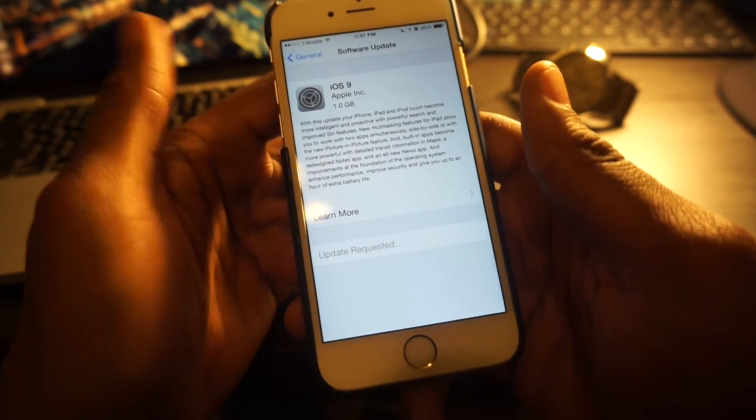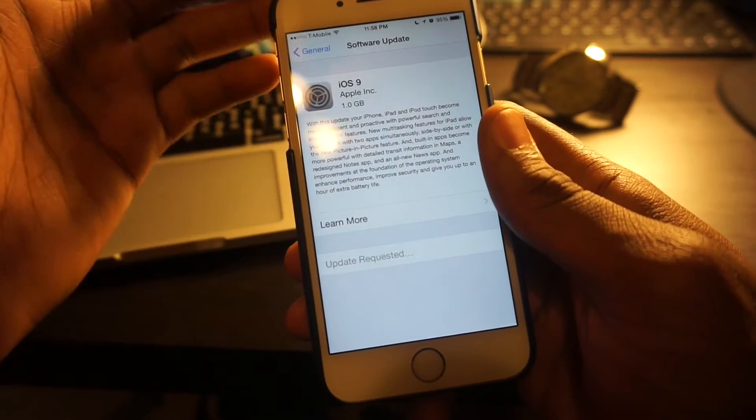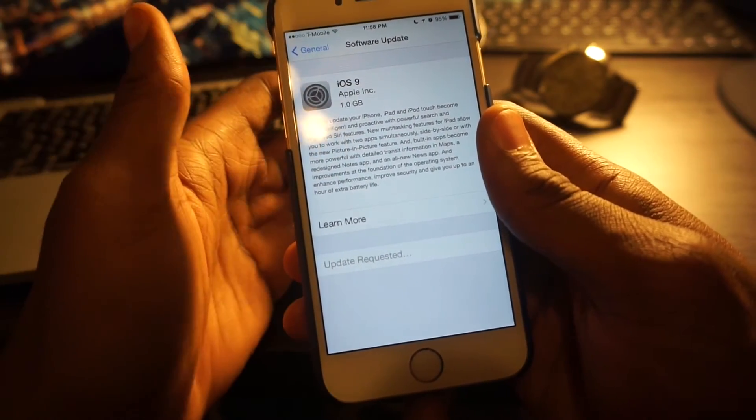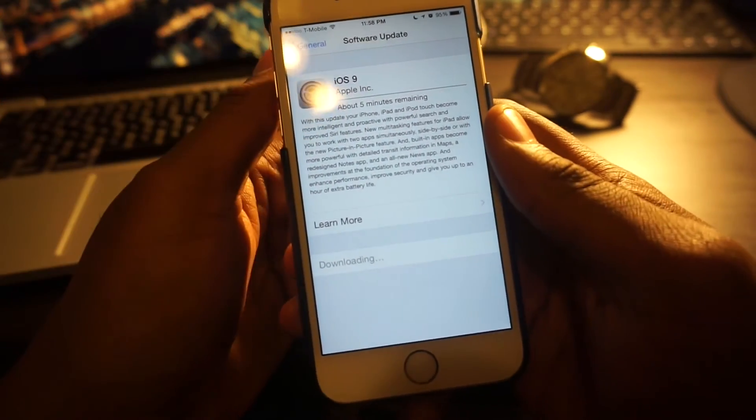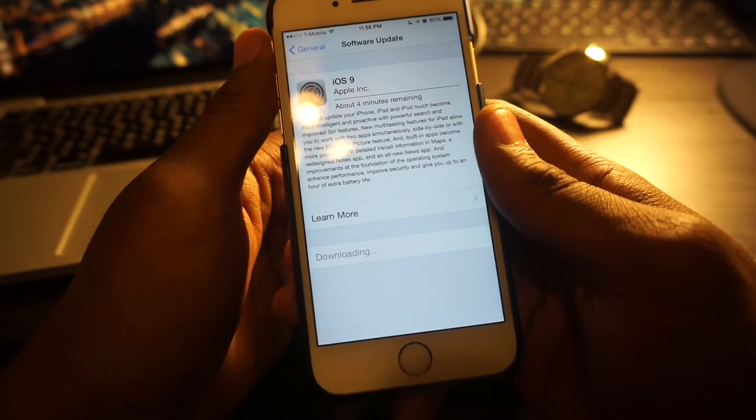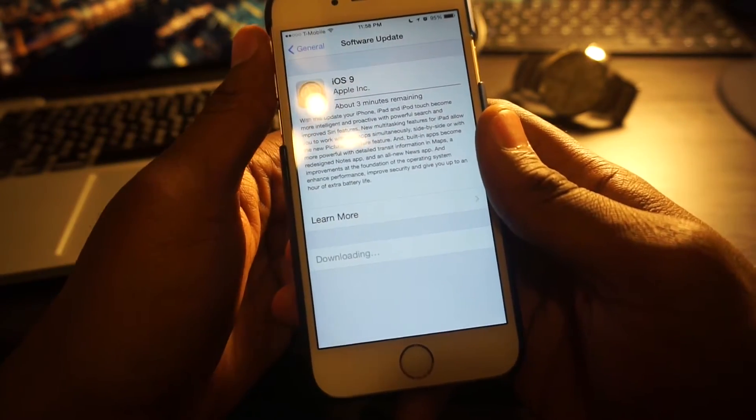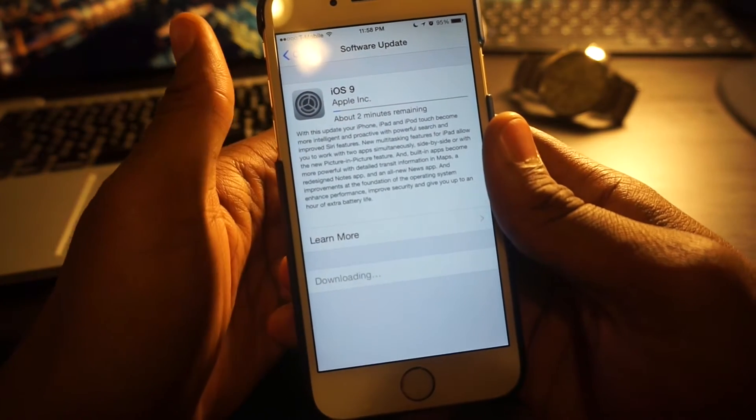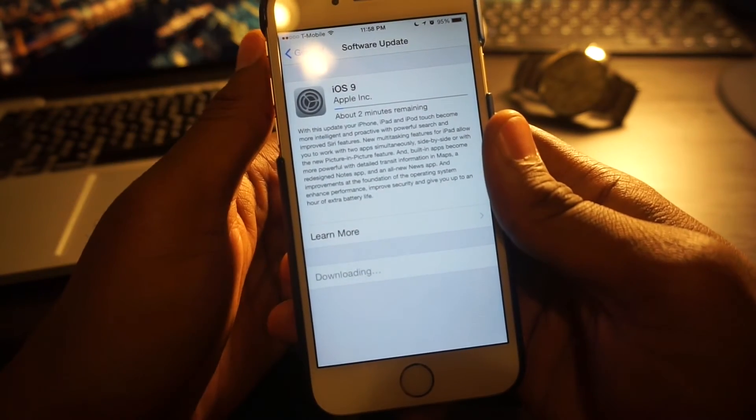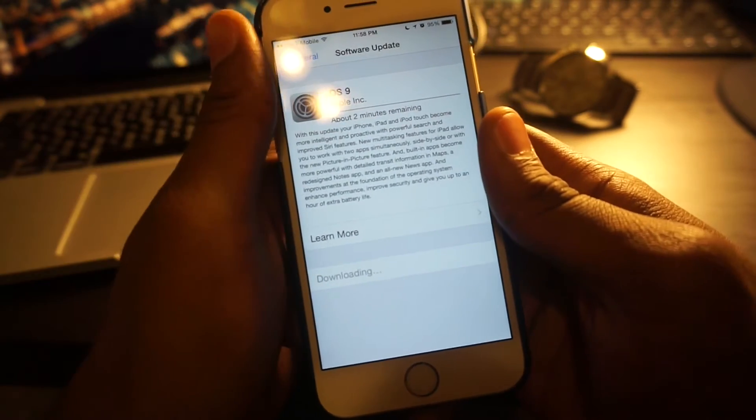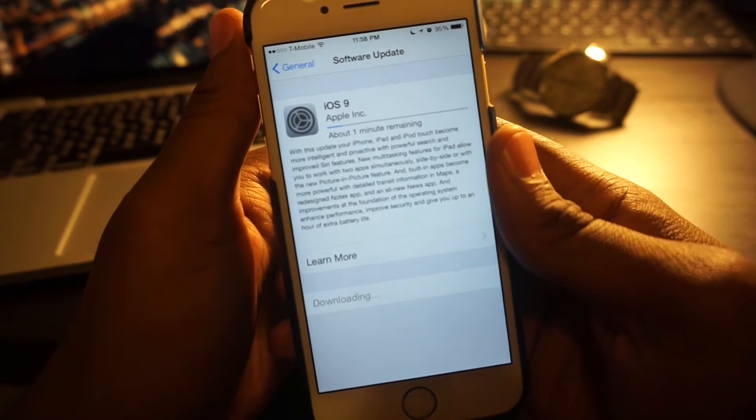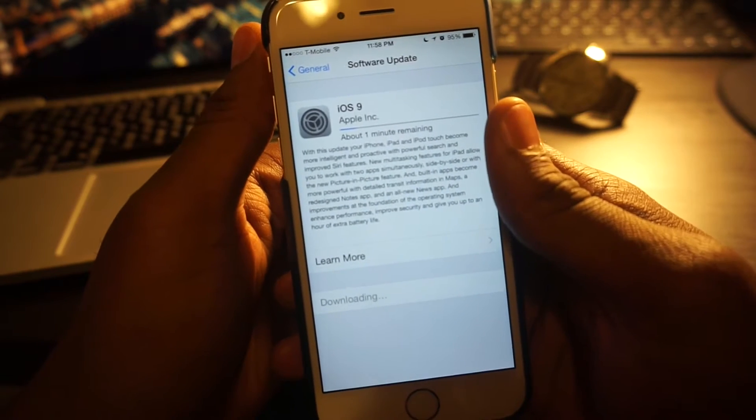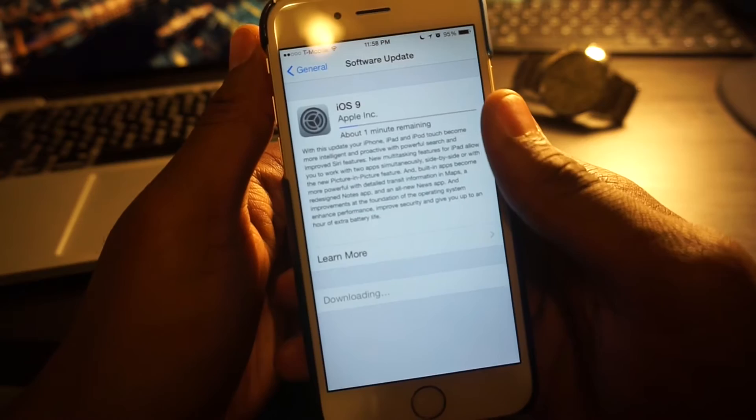Once again, make sure you back up your phone to iCloud or your computer before you perform the update. You never know what may happen. I read earlier today there were some errors when people were attempting to update their iDevices to iOS 9 via over-the-air update, but it looks like it's fixed. I've got about a minute remaining, so let's wait and see.